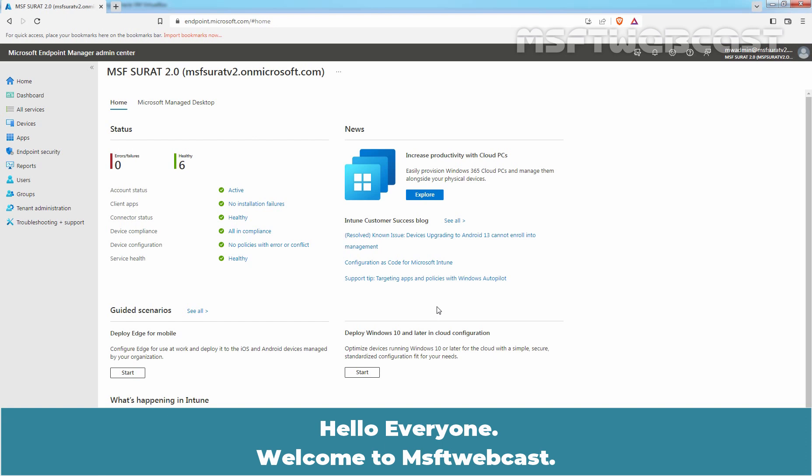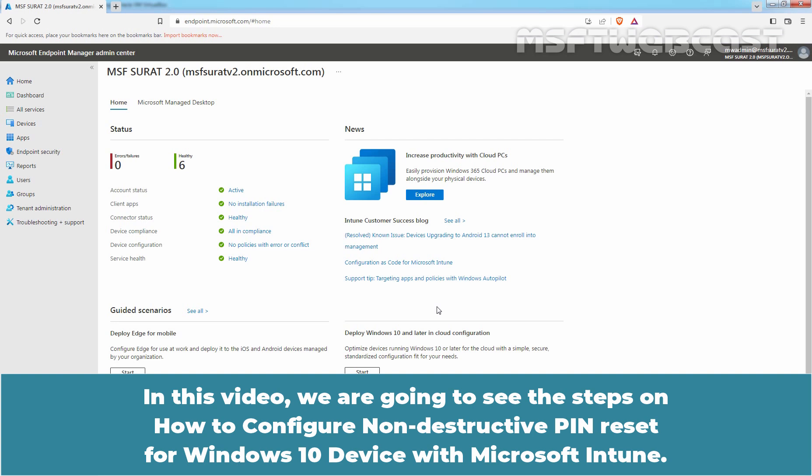Hello everyone. Welcome to MSFT Webcast. In this video, we are going to see the steps on how to configure non-destructive Pin Reset for a Windows 10 device with Microsoft Intune.